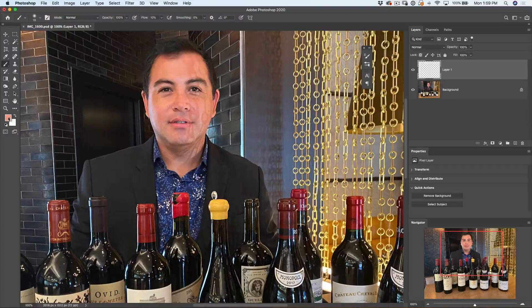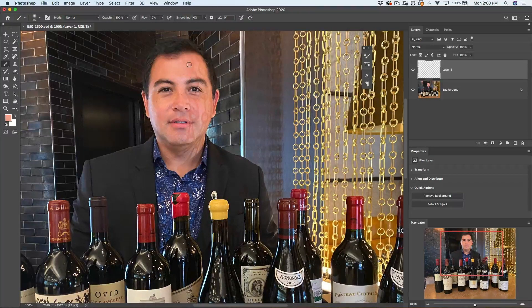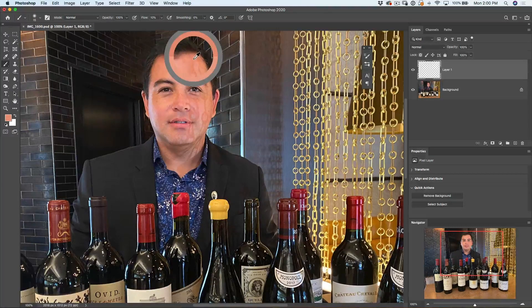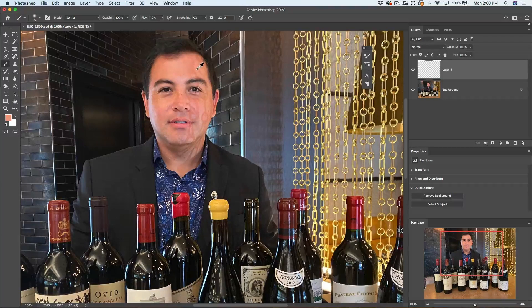Hold Alt or Option to turn the brush into the eyedropper and tap — notice the foreground color changes to that sampled color. Now just gently paint over there. Take your time, don't be in a hurry. Work on those little transitions on the edge, and when you get to an area with a slightly different color, just Alt or Option tap to sample that new color and keep working your way across the photo getting rid of all the weird colors.